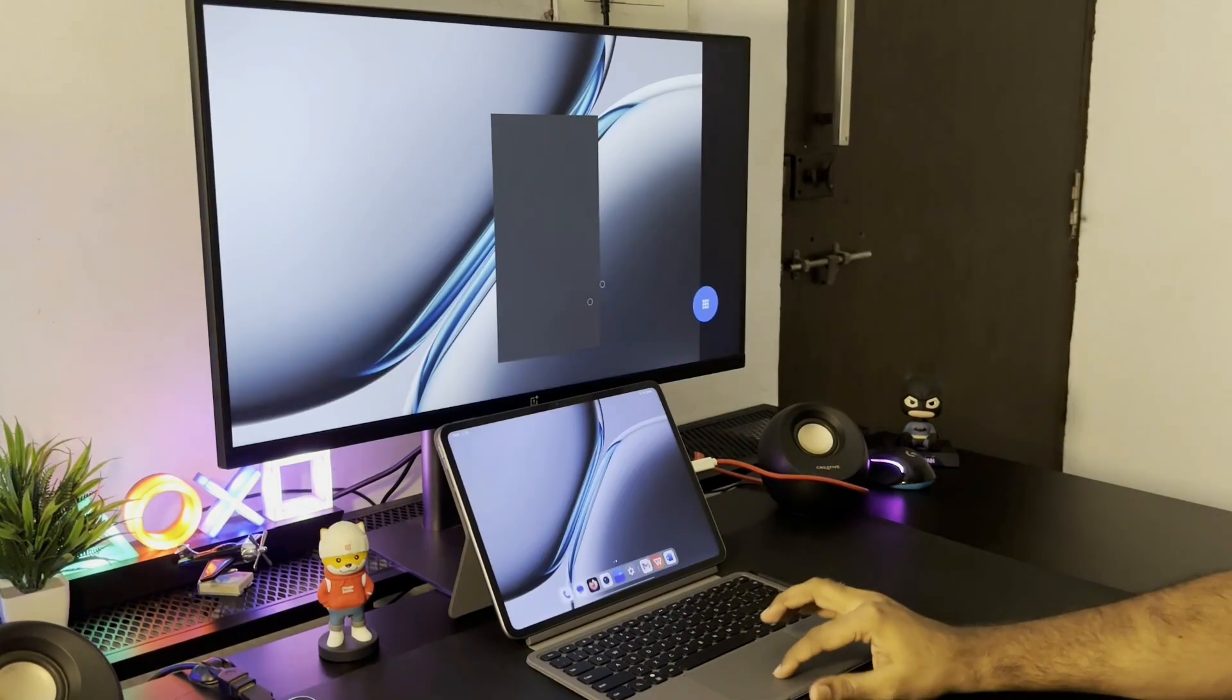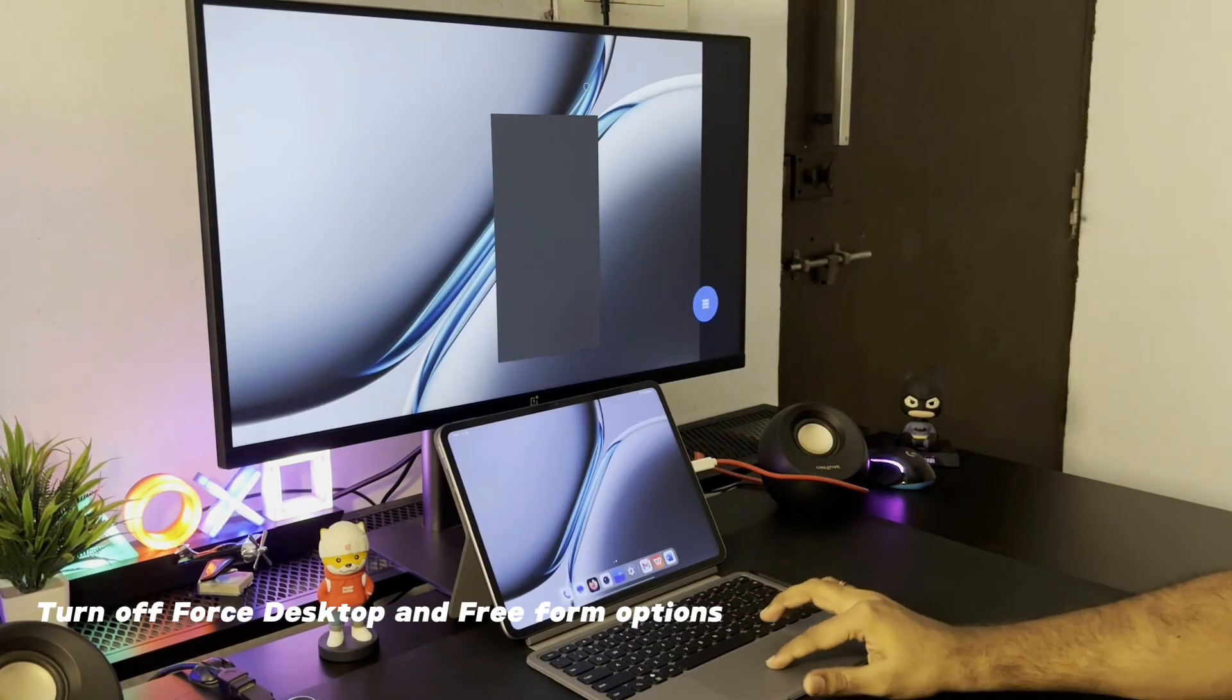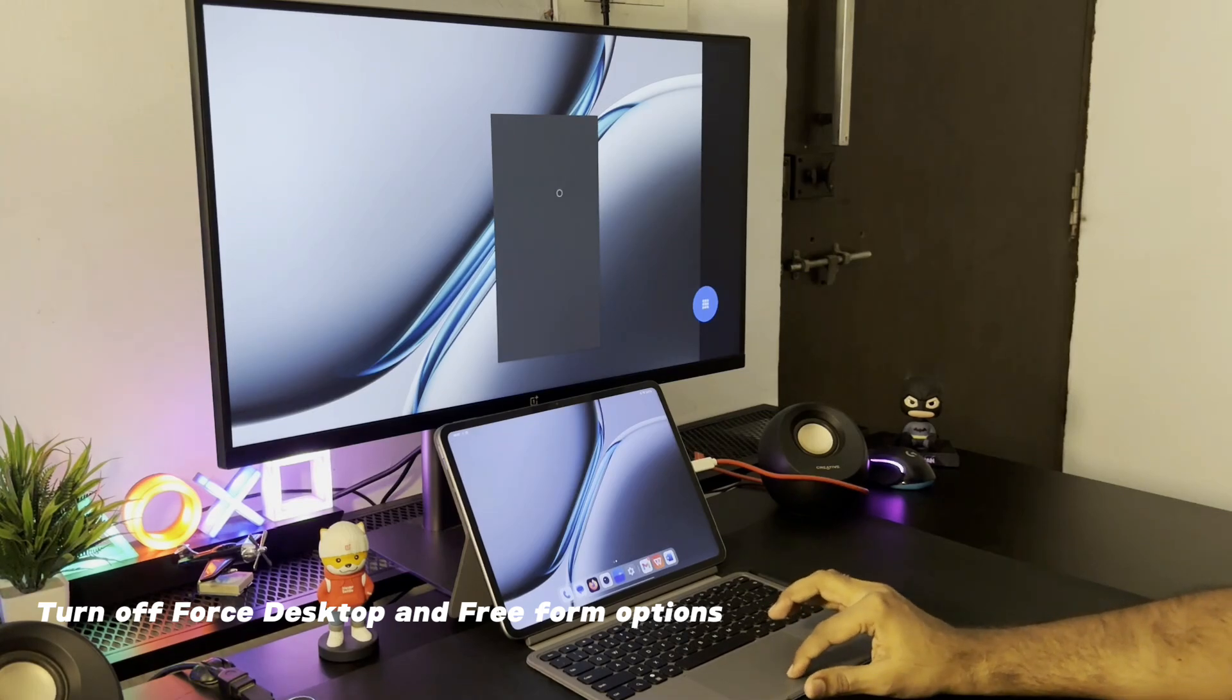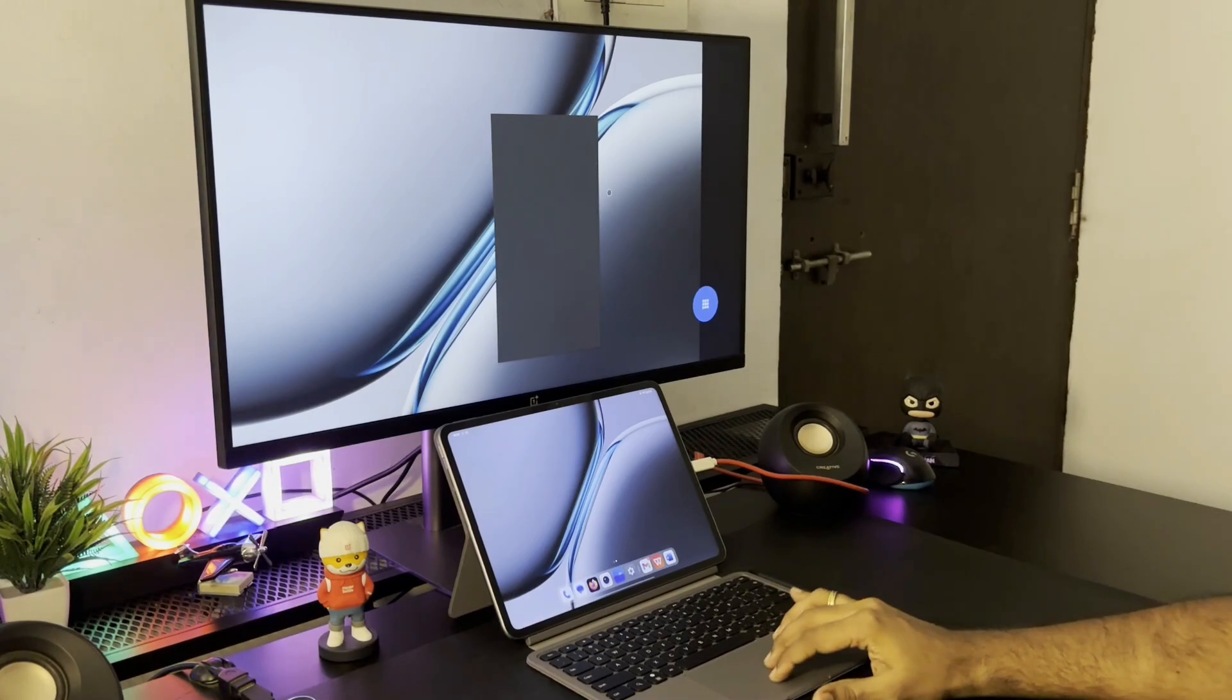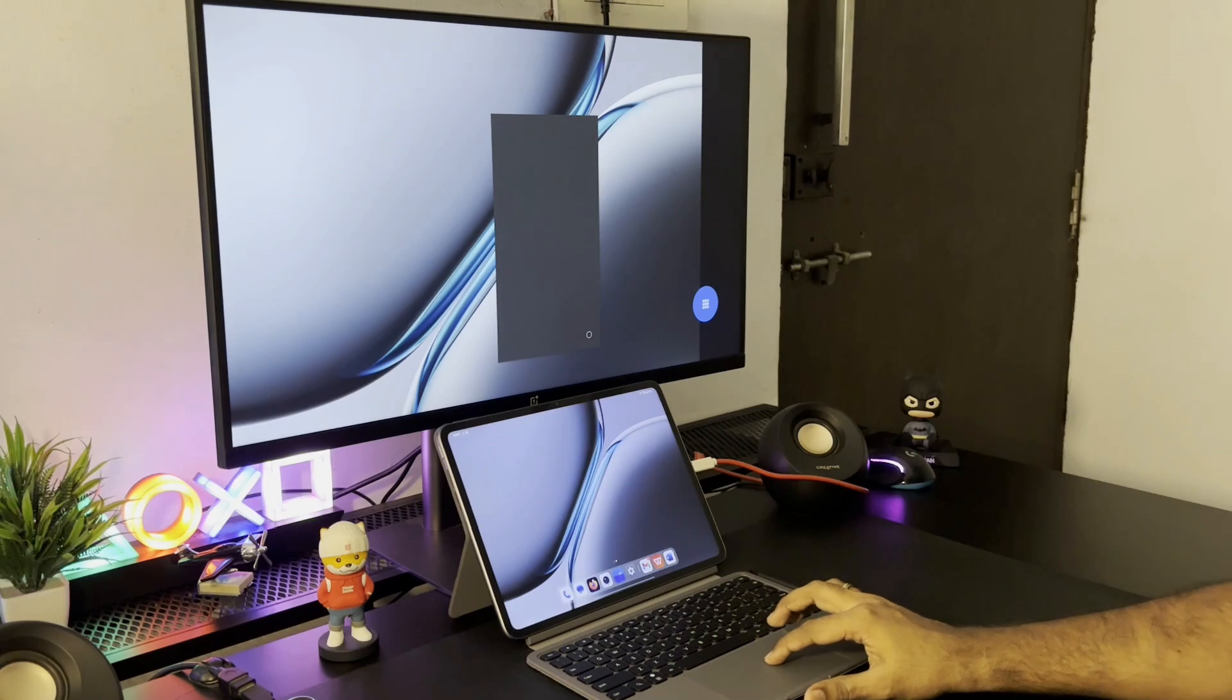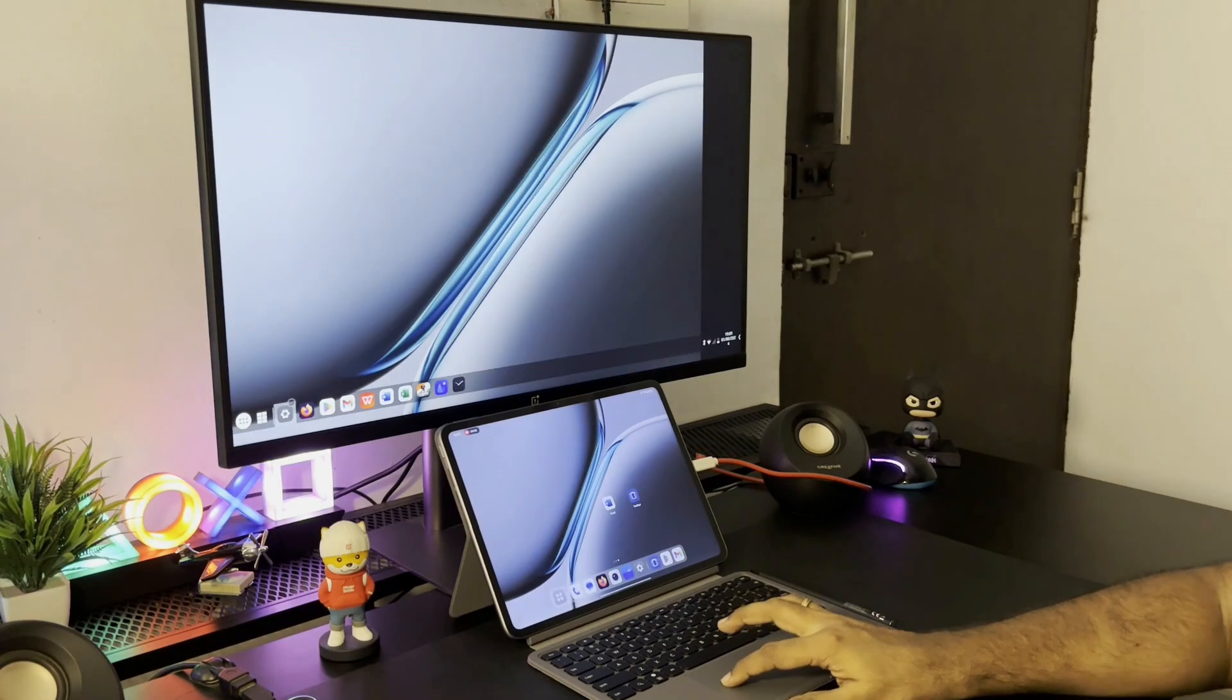And once you are done with the desk mode, you have to turn off the developer options if not the pad will face some performance issues. So keeping all these in mind, take a call on which method of the both you would want to use.